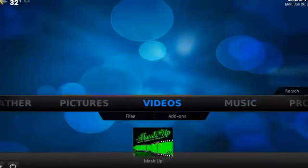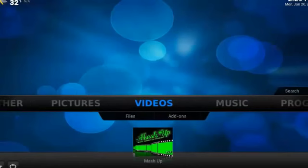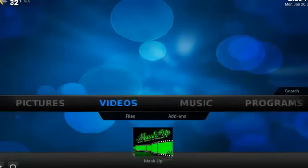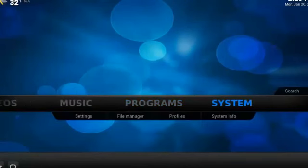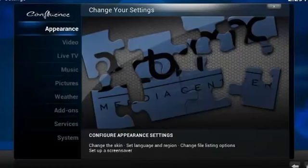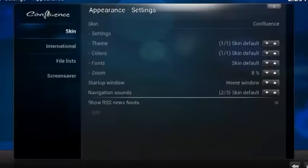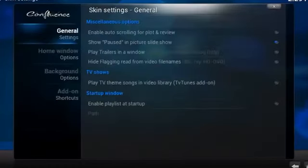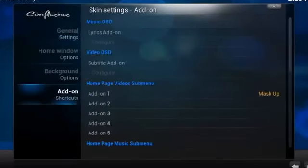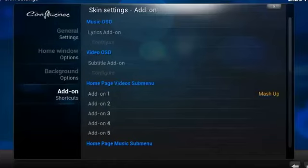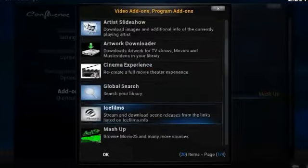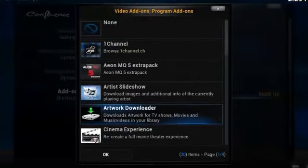And you'll see it right here. Most people wonder, how did I get that icon there? Well, you'll always find stuff like that inside of System under Appearance up here up top. Select Settings right below Skin, and then at the bottom you'll see Add-on Shortcuts. And then I've added it right here under Homepage Video Submenu.